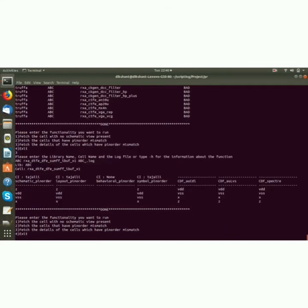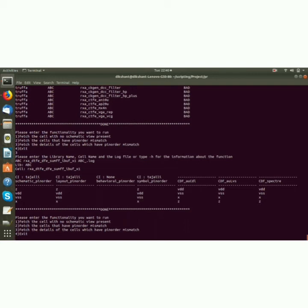I press enter. So as you can see it gives the username, CI stands for check-in, schematic pin order, layout pin order, behavioral pin order - if it is not present it shows null.